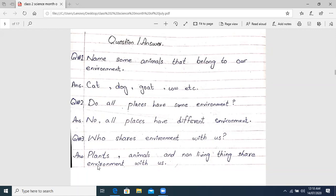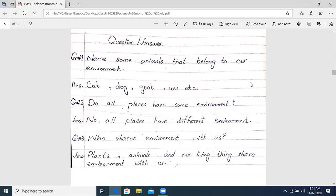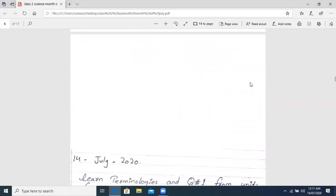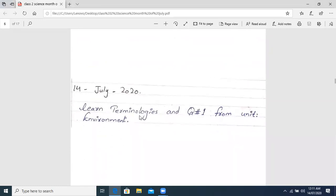So in today's class, we have three questions — just three questions today. Yesterday I had to ask you about the Terminologies. After that, I will ask you about the question and answer. You can see the diary as well. Today's diary is what we have: in science, you have to learn the Terminologies and question number one from the environment unit. Since we remember the senses unit, in this way we will remember the environment unit so we can remember everything easily. You have to remember today's video.